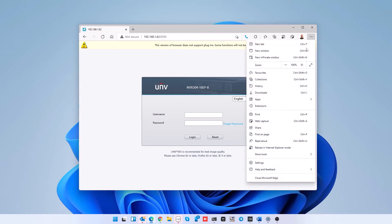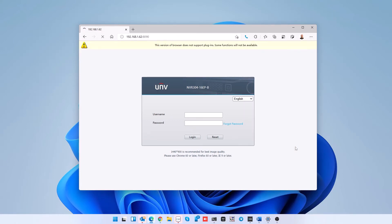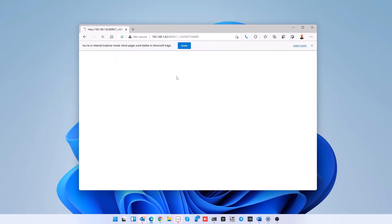Click on the menu button again and go to reload in Internet Explorer mode. Now the page will load normally.